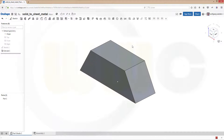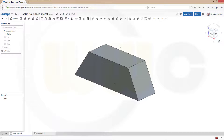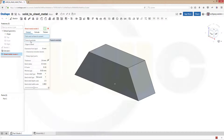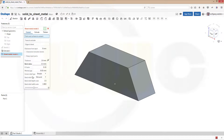Now let's convert this into a sheet metal model. These are the new tools, that's the most important for the beginning — Convert. Select the parts and surfaces to convert, which faces to exclude, which edges to bend, and all the sheet metal parameters right here.